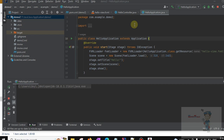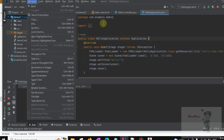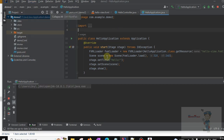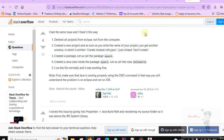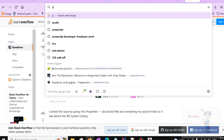In this video we are going to configure JavaFX in IntelliJ IDEA. First of all, we will download JavaFX.